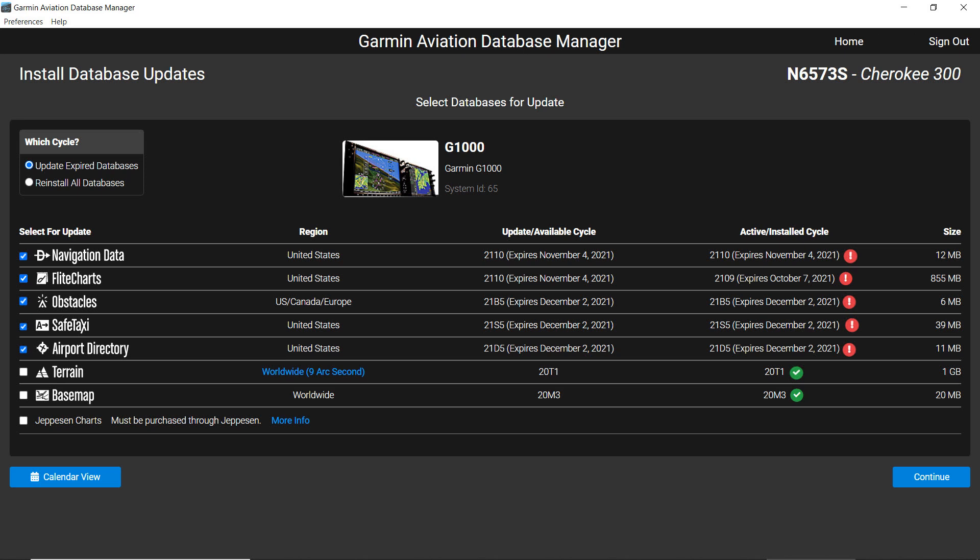Whether you click on Update Reinstall on the opening dashboard or on the calendar page, you will reach the Install Database Updates page. You must select an action in the upper left under which cycle.